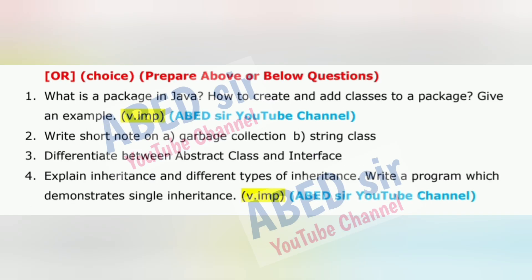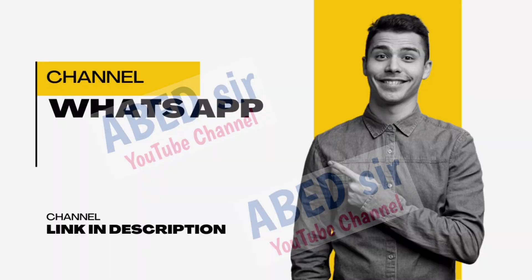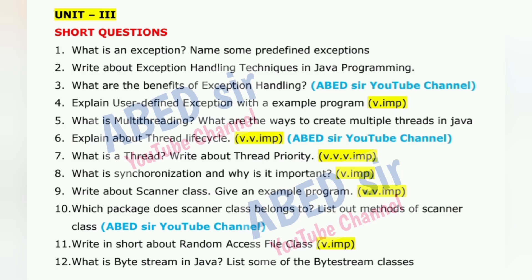Don't miswrite or change question numbers. Use headings and subheadings and highlight them neatly — it makes your answer more readable. Use the last page as rough work and label it clearly. In the last five minutes, check all question numbers and quickly review your answers to fix any small mistakes.